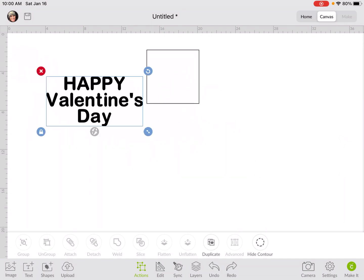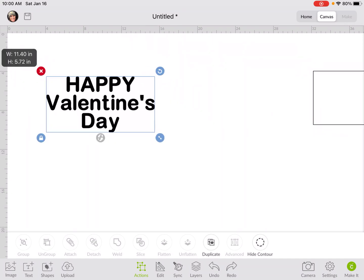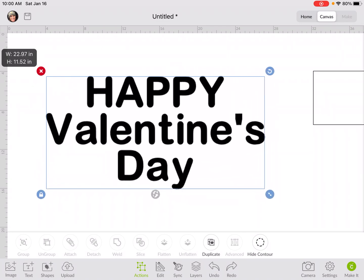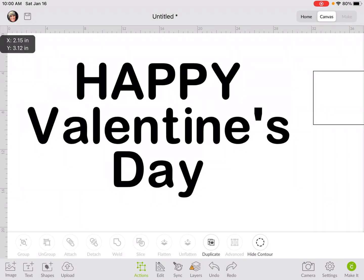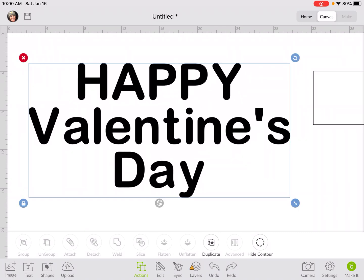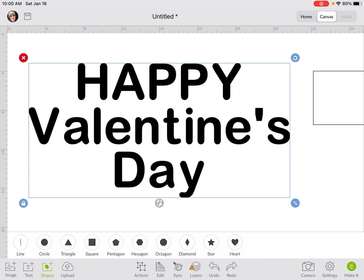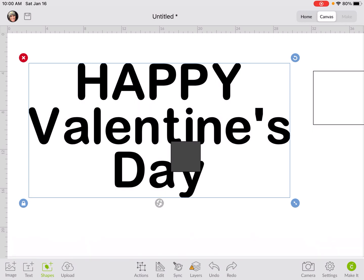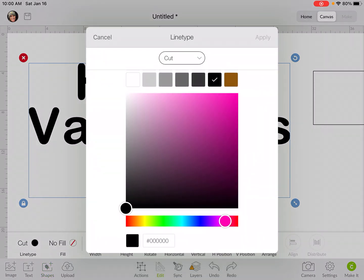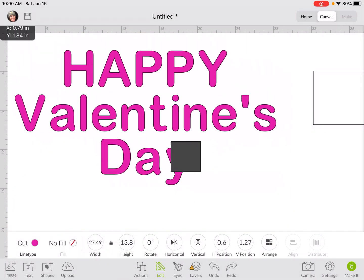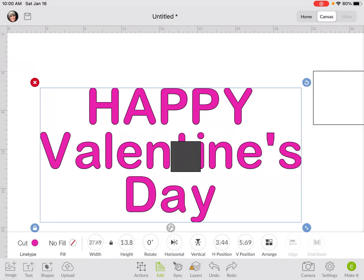Another way to bridge is the traditional way. I'm going to make this bigger so you can see it. The traditional way is to bring in a shape — a square. I'm going to change the color of my font — I'll normally change either the color of the font or the square, just one of them — so it's easy to see where to bridge.